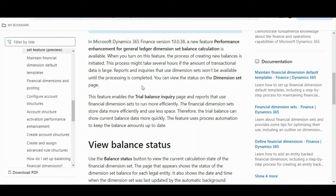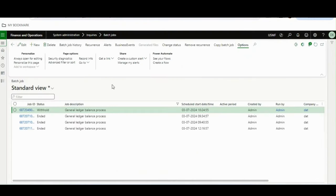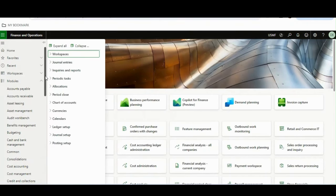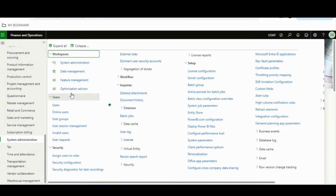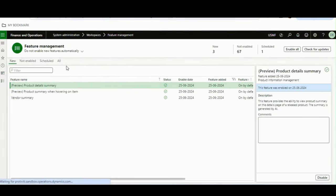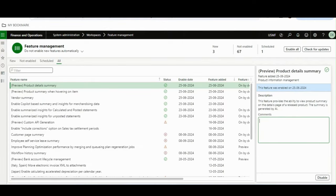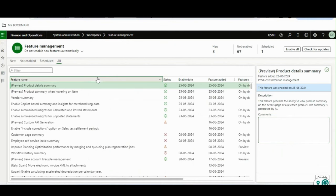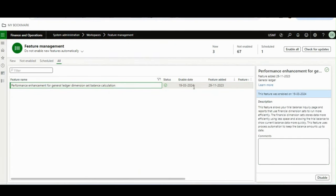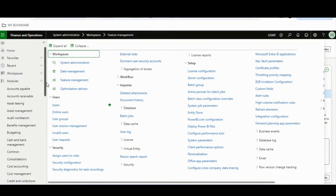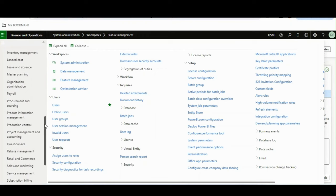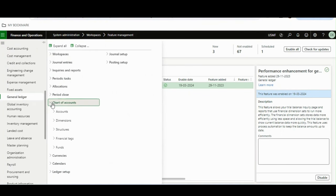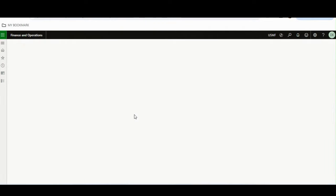When you turn on this feature, it starts changing the methodology from legacy to the new framework, and you can view the status on the dimension sets page. In Dynamics 365 Finance and Operations, if you are on version 10.38 or higher, this feature will be available in feature management. We'll navigate to General Ledger, then Chart of Accounts, Dimensions, and Financial Dimension Sets.